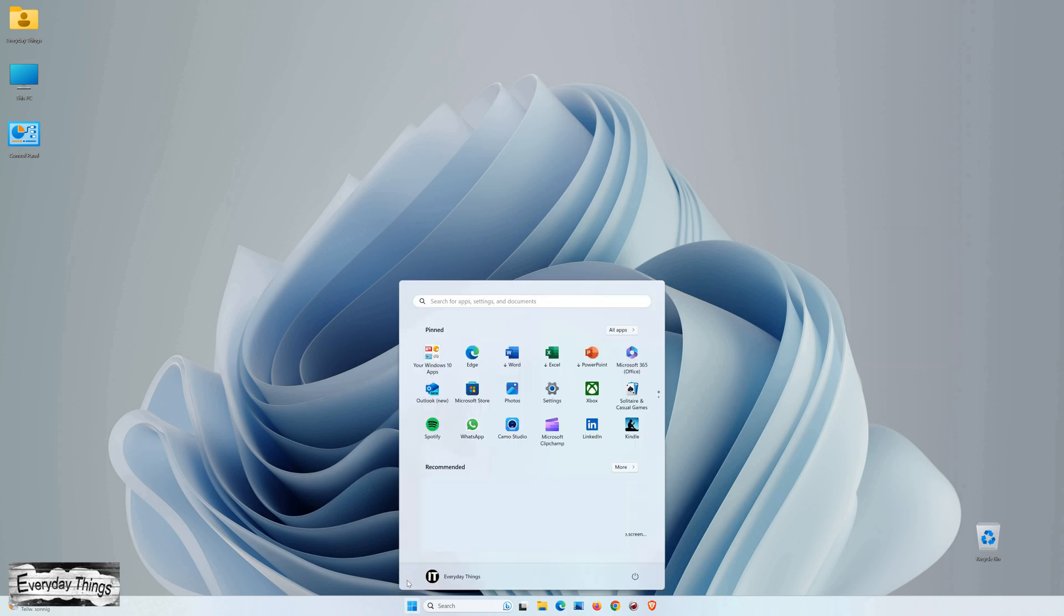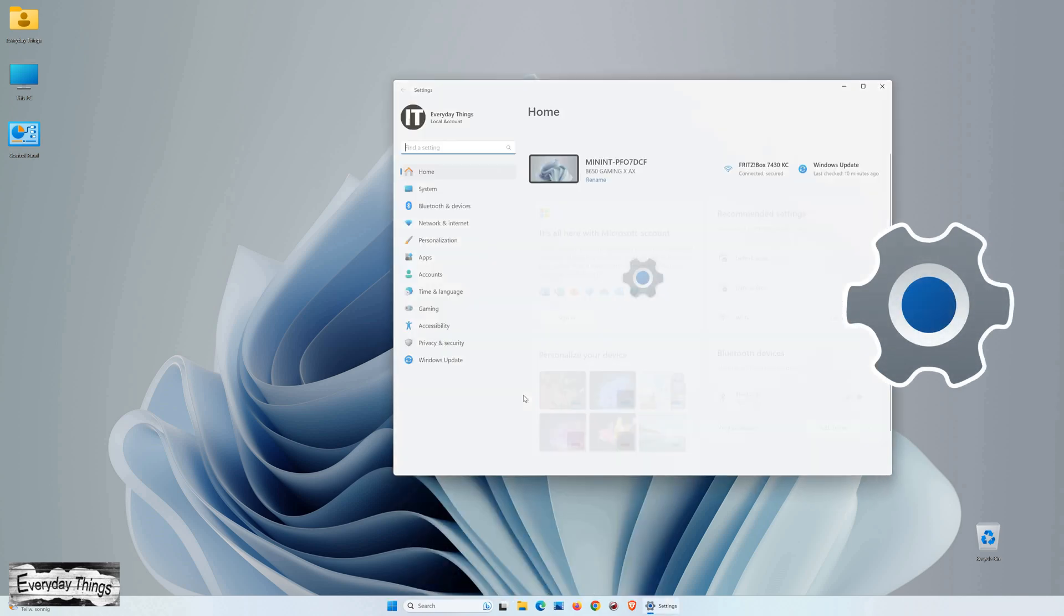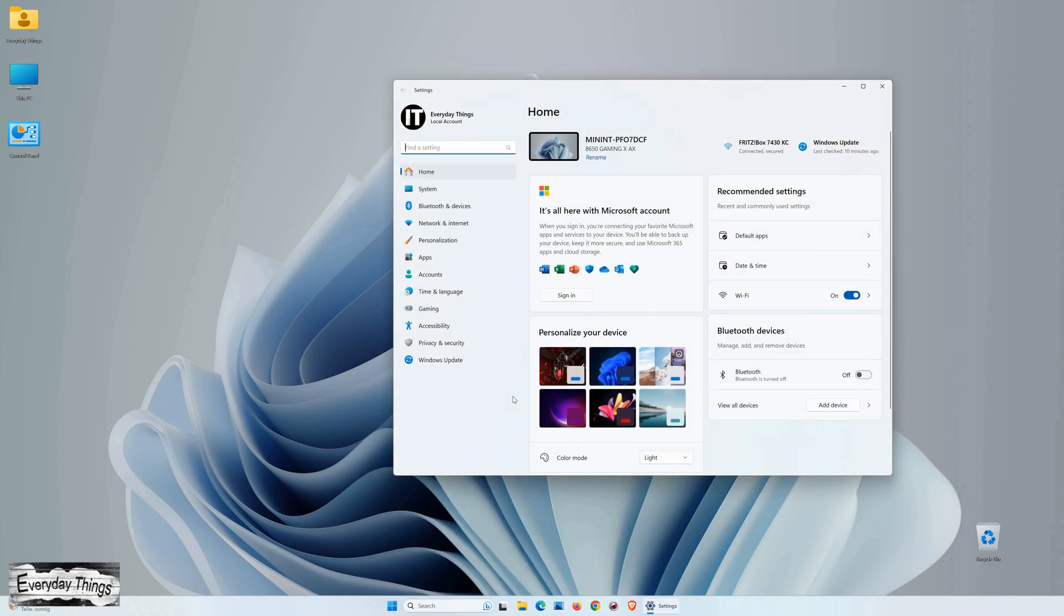To begin, locate and click on the Start button in the Windows 11 taskbar. Next, select Settings from the menu that appears.